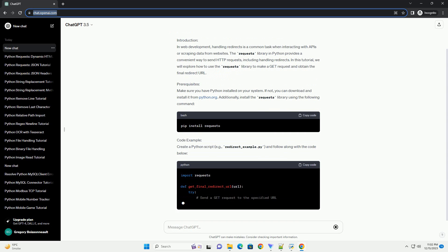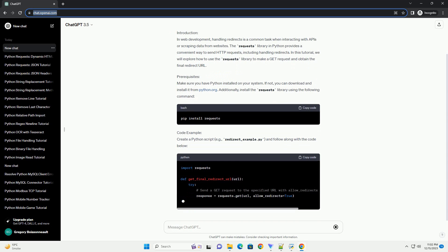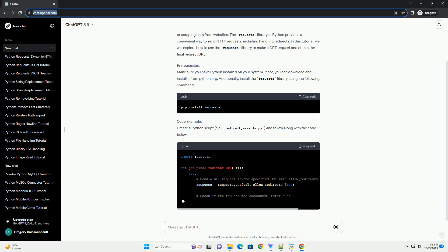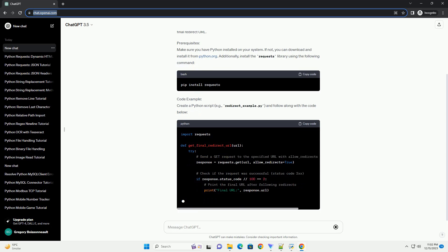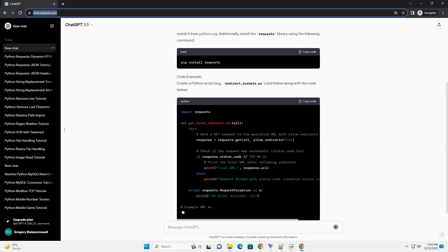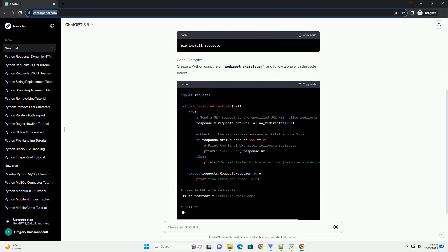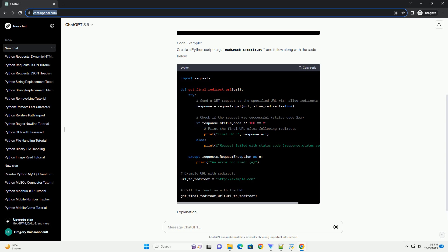We will cover the following topics. Before you begin, make sure you have the requests library installed. You can install it using the following command.